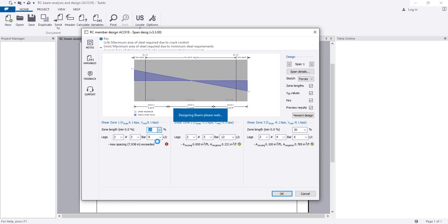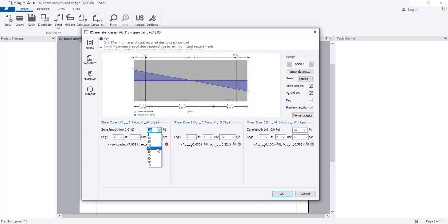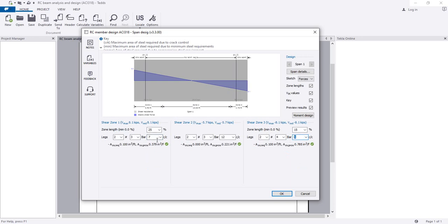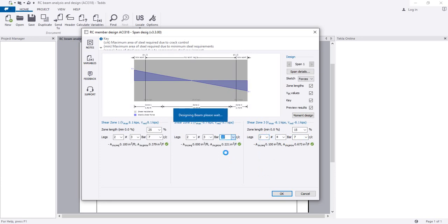We can set our dead zone to 30 percent - see, the required and provided. Also this side is 30 percent. If I go to 8 inches it gives 7.9, so if I try 15 percent for that side - that's okay. With 25 percent and 6 inches center to center that's also okay. If I put 7 inches, maybe that will be fine too. With 7 inches for the near-support zone and 6 inches for the other side - that works. I'll give 7 for safety, with two legs.